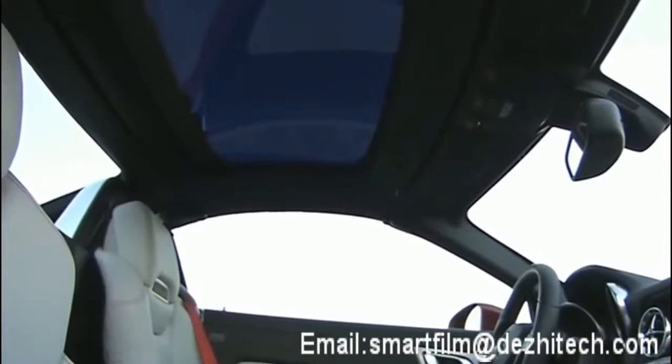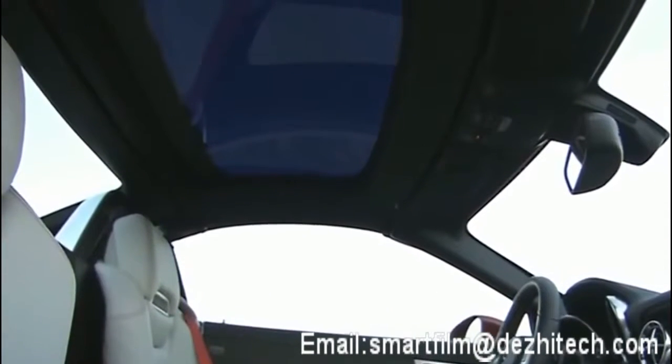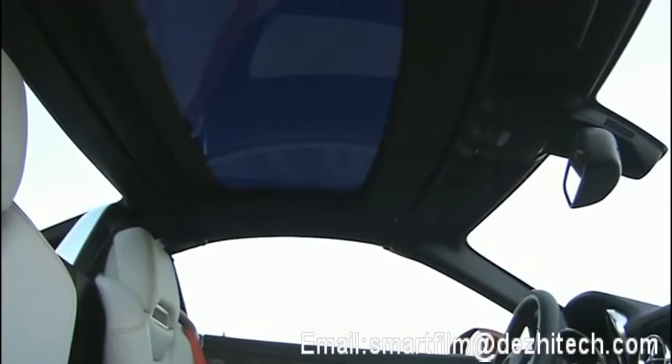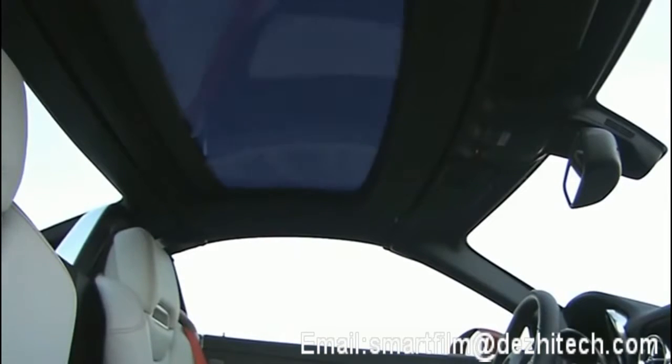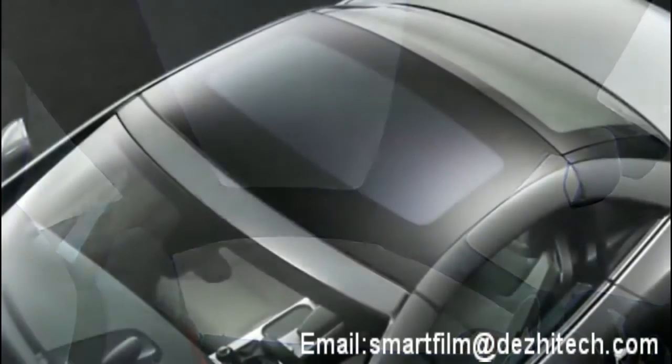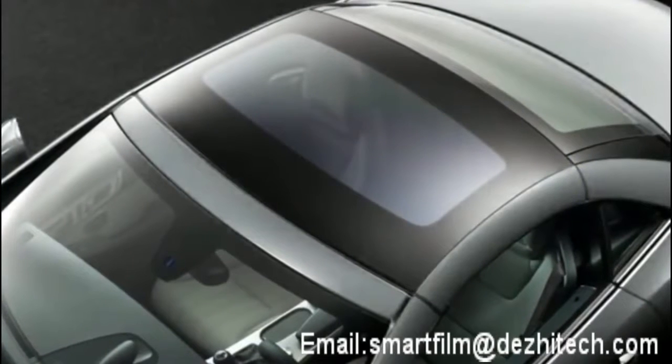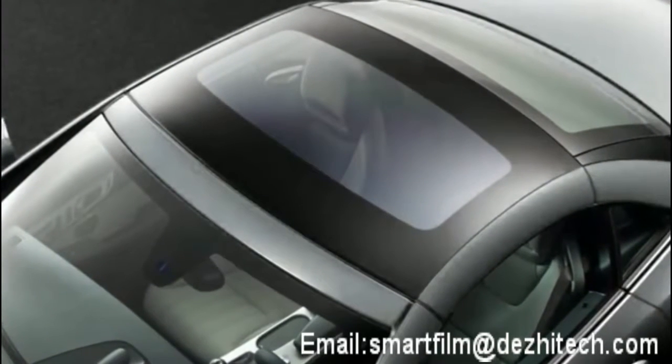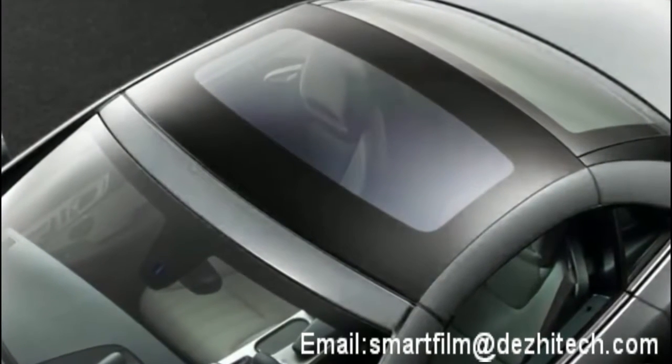The panoramic vario roof with magic sky control creates a wellness atmosphere at the push of a button. Whether it be shade or open sky, the panoramic glass roof can be altered in next to no time.